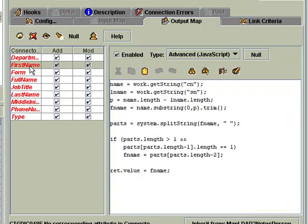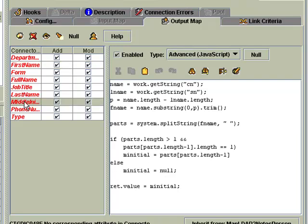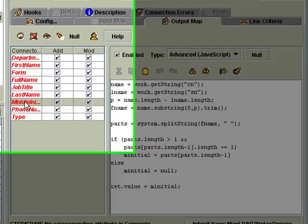So here we can see my script snippets, which are bringing in the variables surname and common name, and then using some java string manipulations to get this down to the first name. And the same for the middle initial.